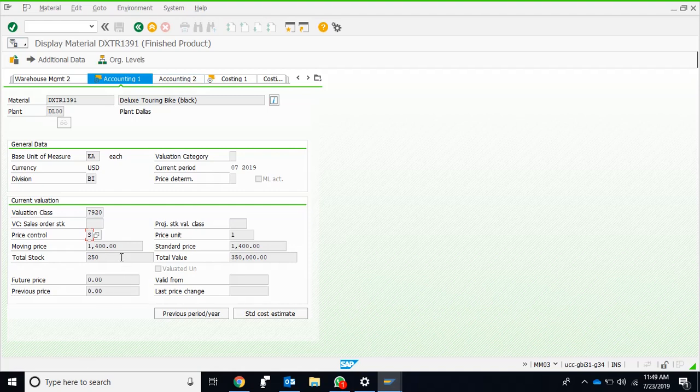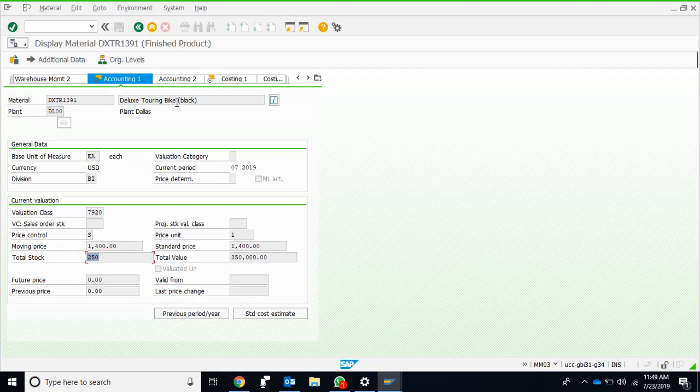In the Dallas plant—because we entered the Dallas plant right away, here is the Dallas plant—it is only showing the view for the Dallas plant. We have 250 stocks of Deluxe Touring Bike, 250 units are there, and the total cost is this much. This is the moving average and this is the standard cost.